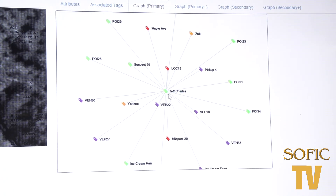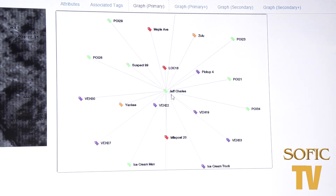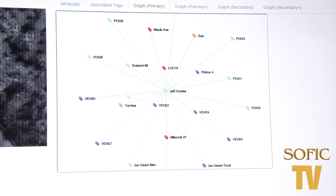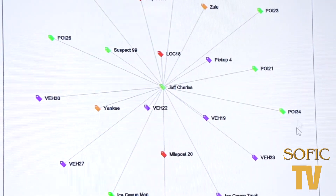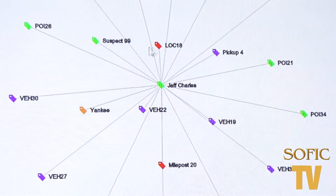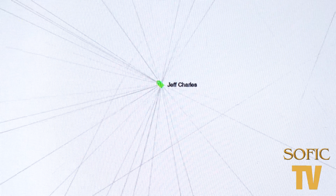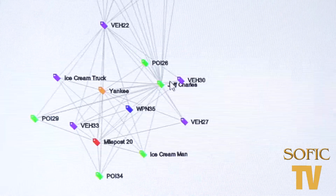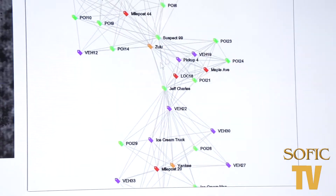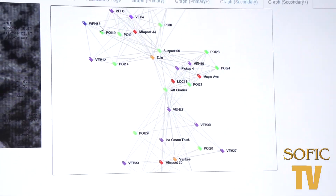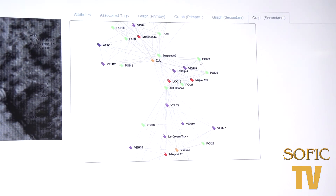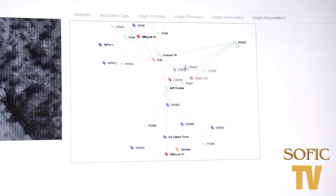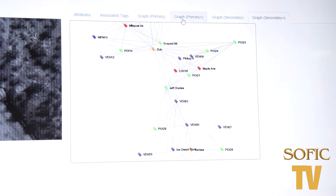The closer they are to the person of interest — which we've identified here as Jeff Charles — we get a circular motion of activity that's occurred with him. This is important because they can quickly identify who's interacted here, who talks to this person, and who's linked, and that is instantaneous with their information.